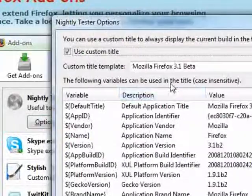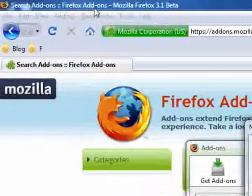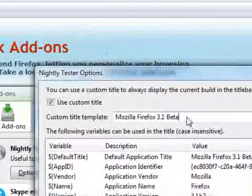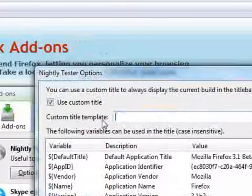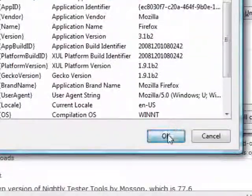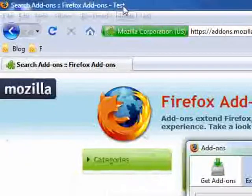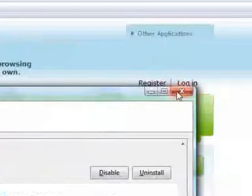Another feature this addon provides is the ability to change the title of Firefox. As you can see in this example, it has changed, which is very helpful.